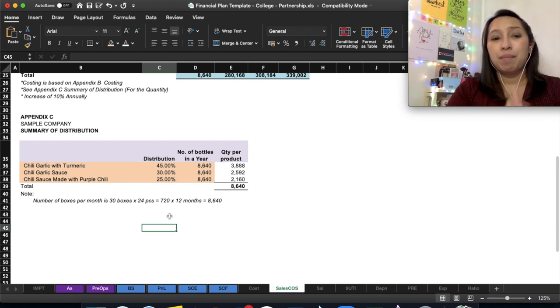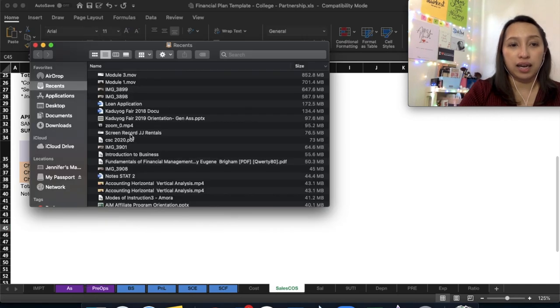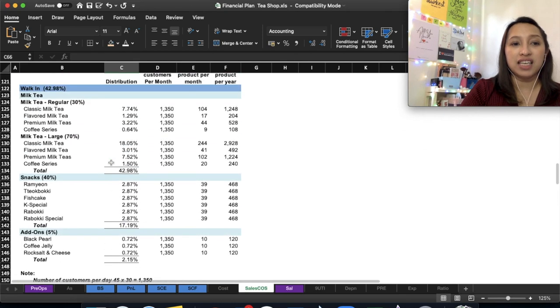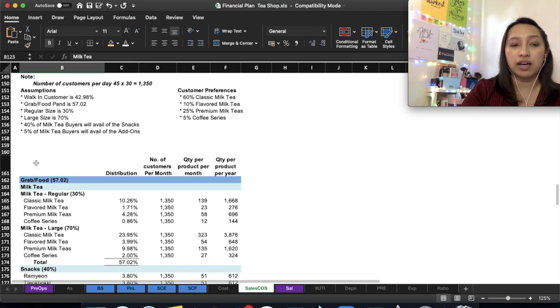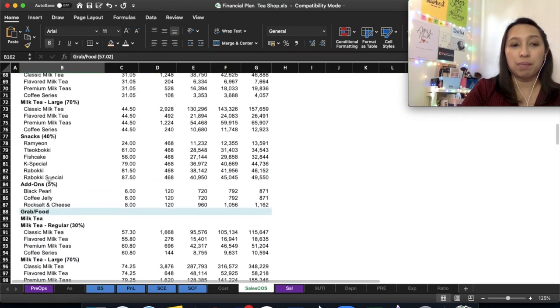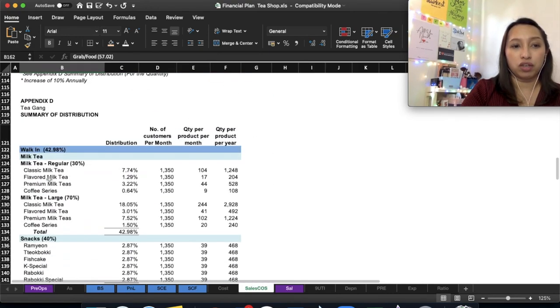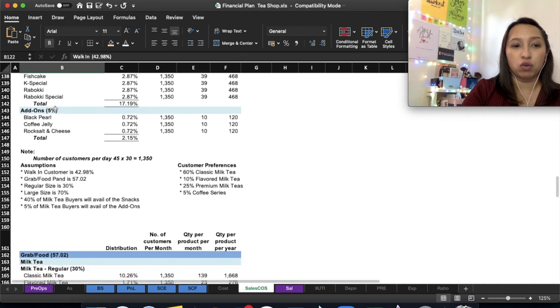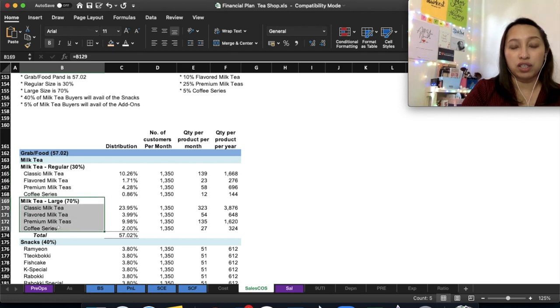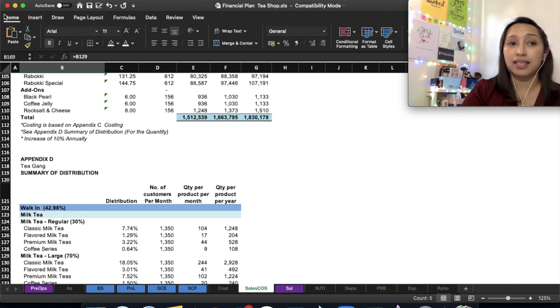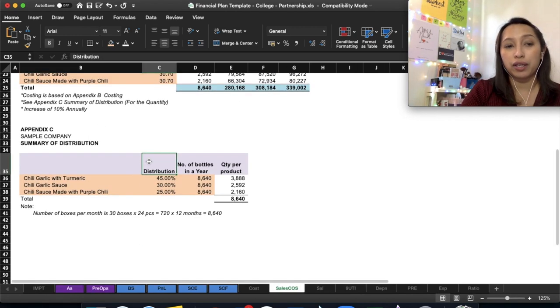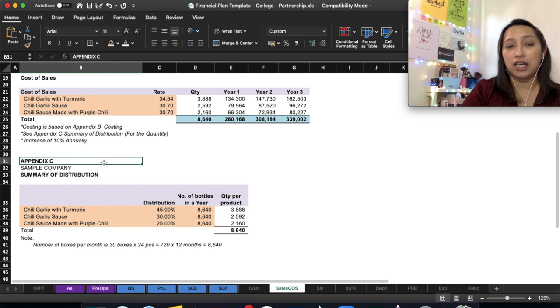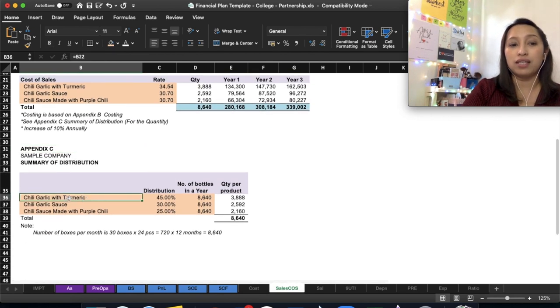Let me show you one that I made with many products. This business is a tea shop selling tea, snacks, and add-ons. They have many products, and pricing differs for walk-in versus GrabFood orders, so their report is very long. For milk tea, regular and large sizes have different prices for walk-in versus GrabFood. The more products you have, the more complicated it can get. I'm not saying your products are wrong, but make it as simple as possible. This example with chili garlic has only three products.